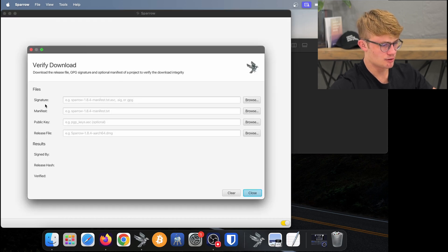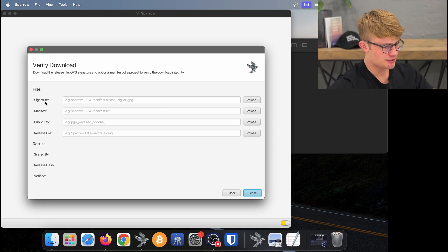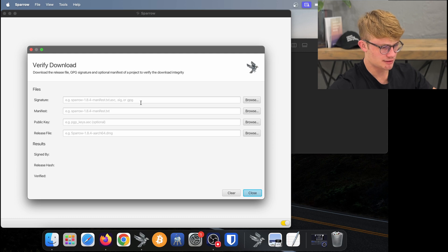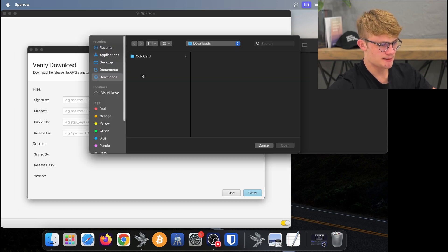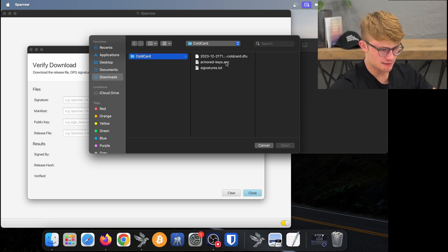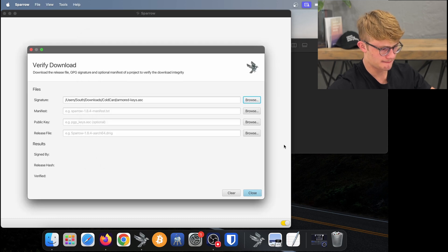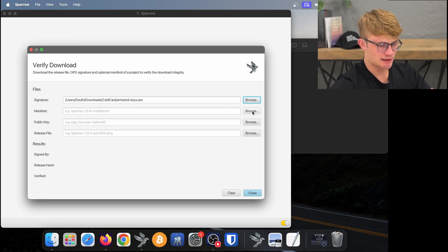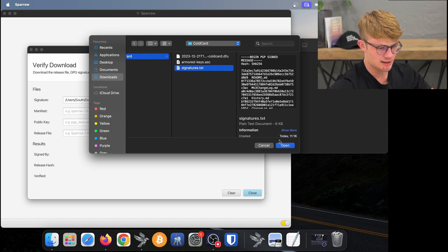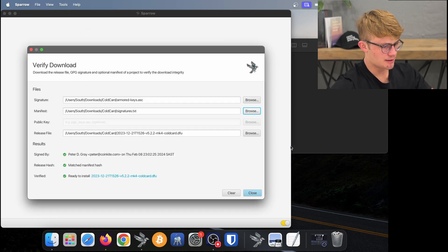Now I need to add these files I've just downloaded to Sparrow. Firstly, the signature file which ends in .txt.asc, .sig, or .gpg. I click Browse, go to my Downloads folder, go to the Coldcard folder, and select the .asc file, then click Open. Next we need the manifest file which ends in .txt — I click Browse, Downloads, Coldcard, select the .txt file, and click Open.